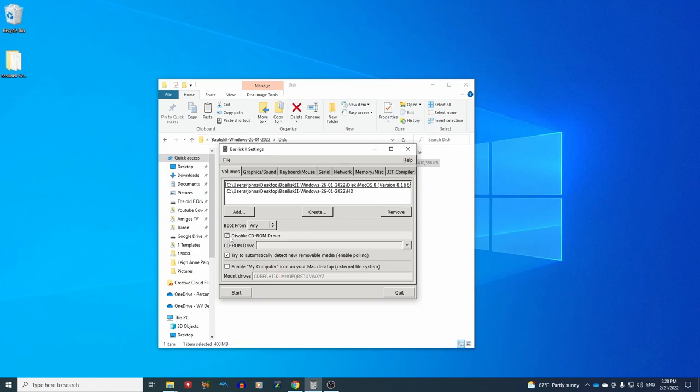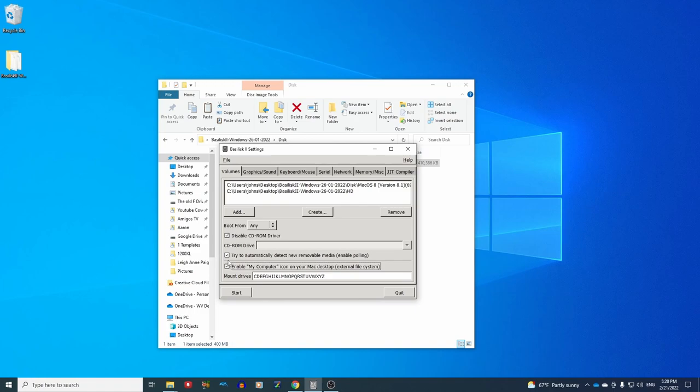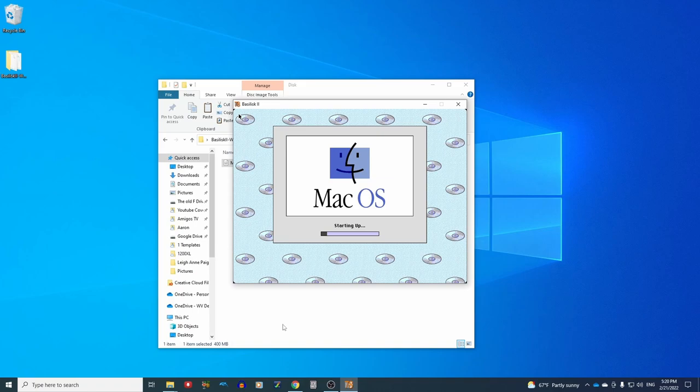Back to the volumes. I like to disable the CD-ROM driver on the rare chance that I put a CD in my computer and the Mac emulator wants to recognize it. Everything else looks good. We do want to enable my computer so we can do easy file transfer. Make sure that is checked. And now hit start.